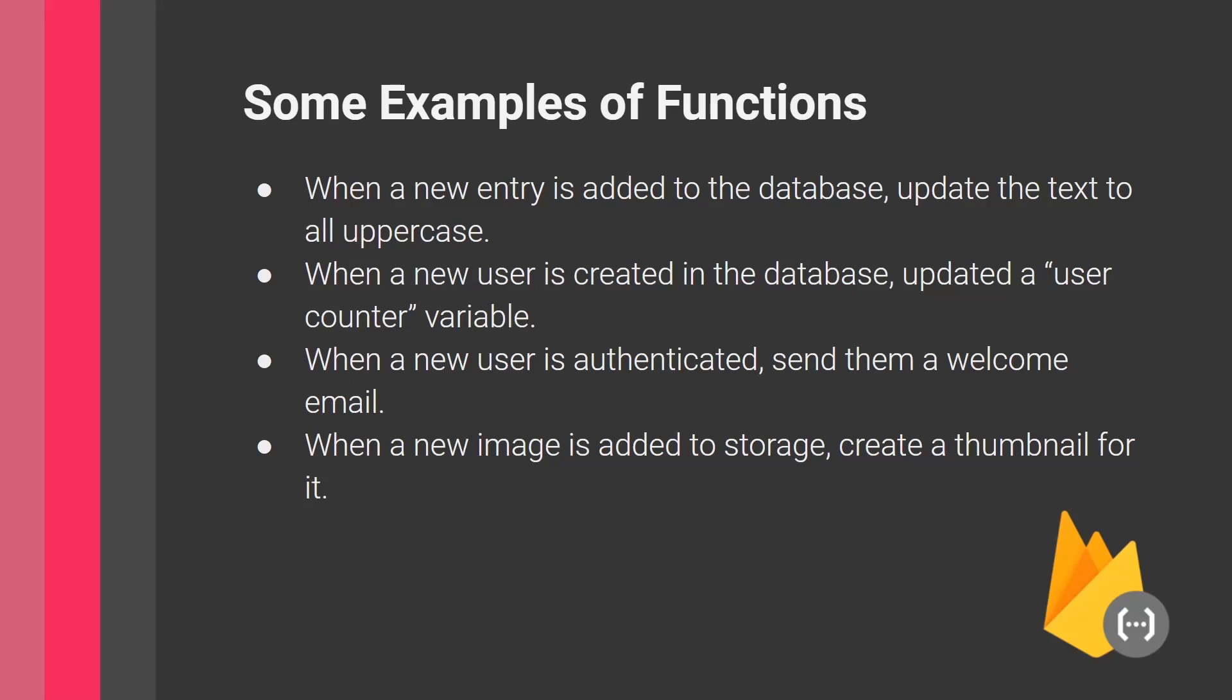Some examples: when there's a new database entry, update the text to all uppercase. When you insert text to the database, the function updates it to uppercase. Other examples: add a new user to update a counter variable, send a welcome email when a user is authenticated, or create a thumbnail when an image is added to storage.